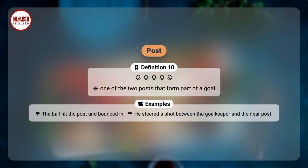Definition 10. One of the two posts that form part of a goal. Examples: The ball hit the post and bounced in. He steered his shot between the goalkeeper and the near post.